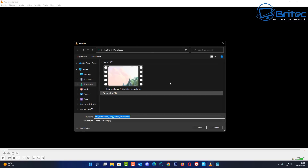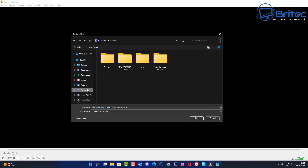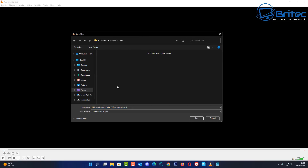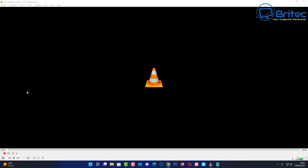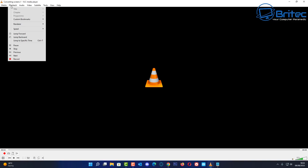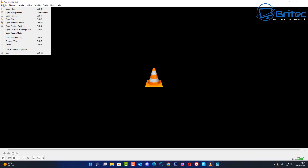Once you're happy with the settings, click Browse and choose a destination to save your file. Give it a name — something like 'capture' — then click Start. It will begin capturing your screen, and the file will be saved in the location you've designated.